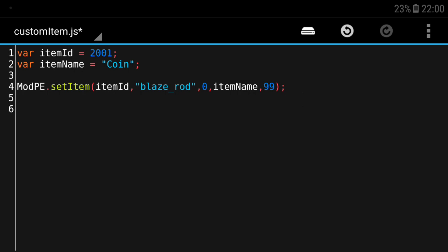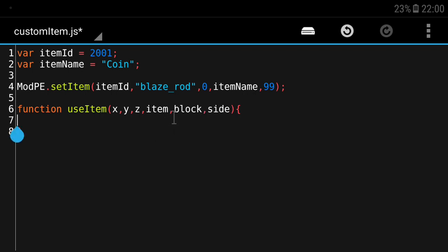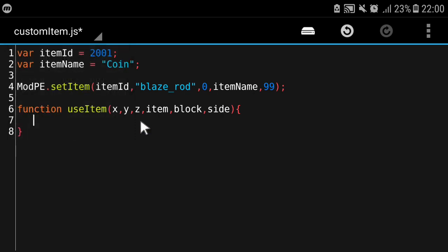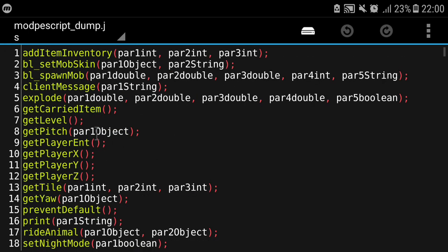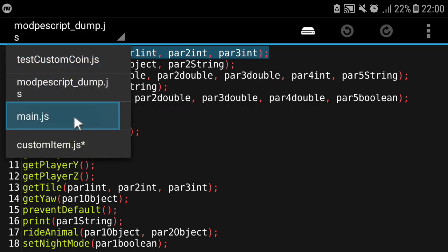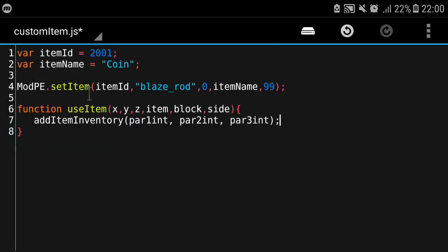To do that we're gonna hook a function. Let's call this function useItem which is one of the built-in functions from Block Launcher. You can put the argument as x, y, z, item, block, side - that is the basic argument. I can just go around and just add item inventory. I'm gonna go with the ModPE script dump because this is where almost every function in Block Launcher you can find.